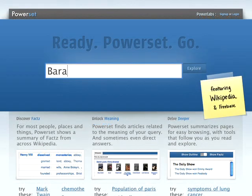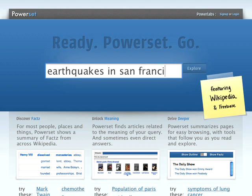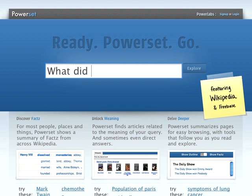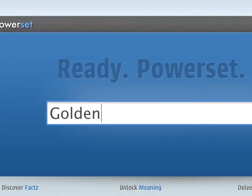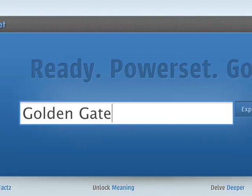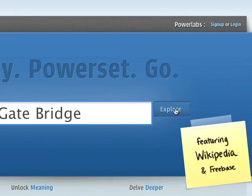To use PowerSet, you can use keywords like in a traditional search engine, or express yourself more naturally with simple phrases or questions. We're currently featuring Wikipedia, so try searching for things that you'd expect to find there.